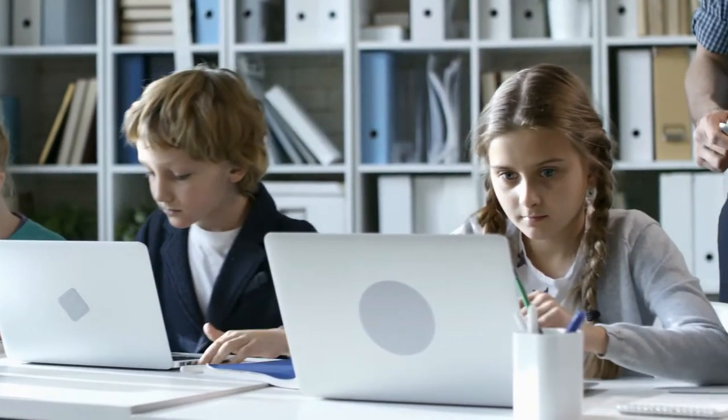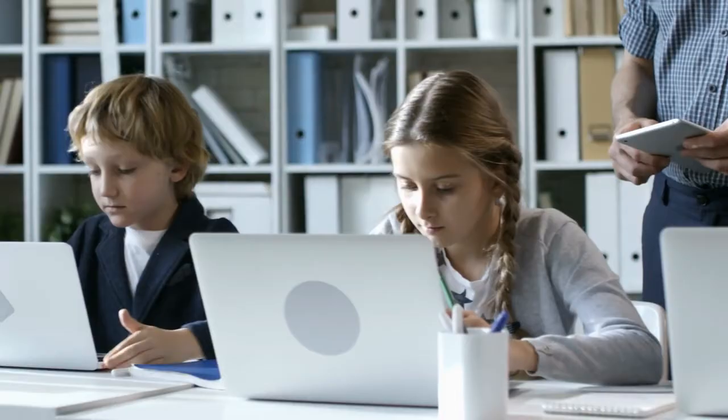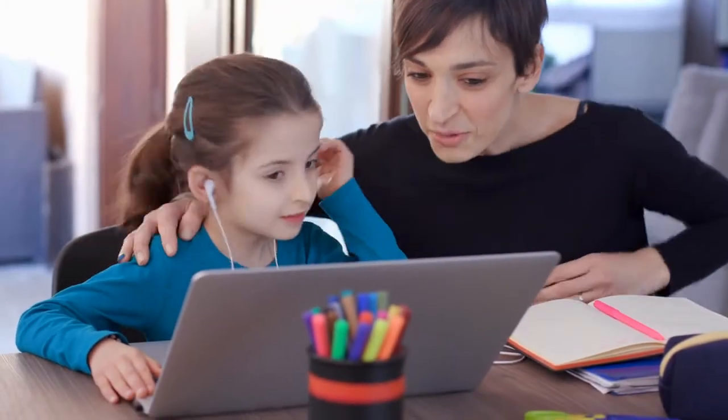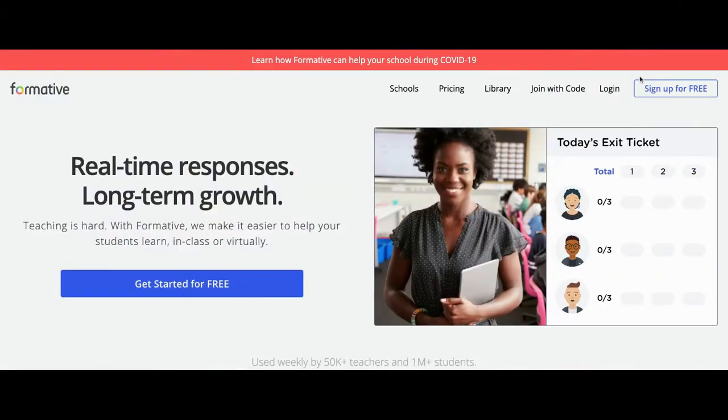Formative also makes it easy for you to track your progress over time. To get started, head to goformative.com and click Log In.